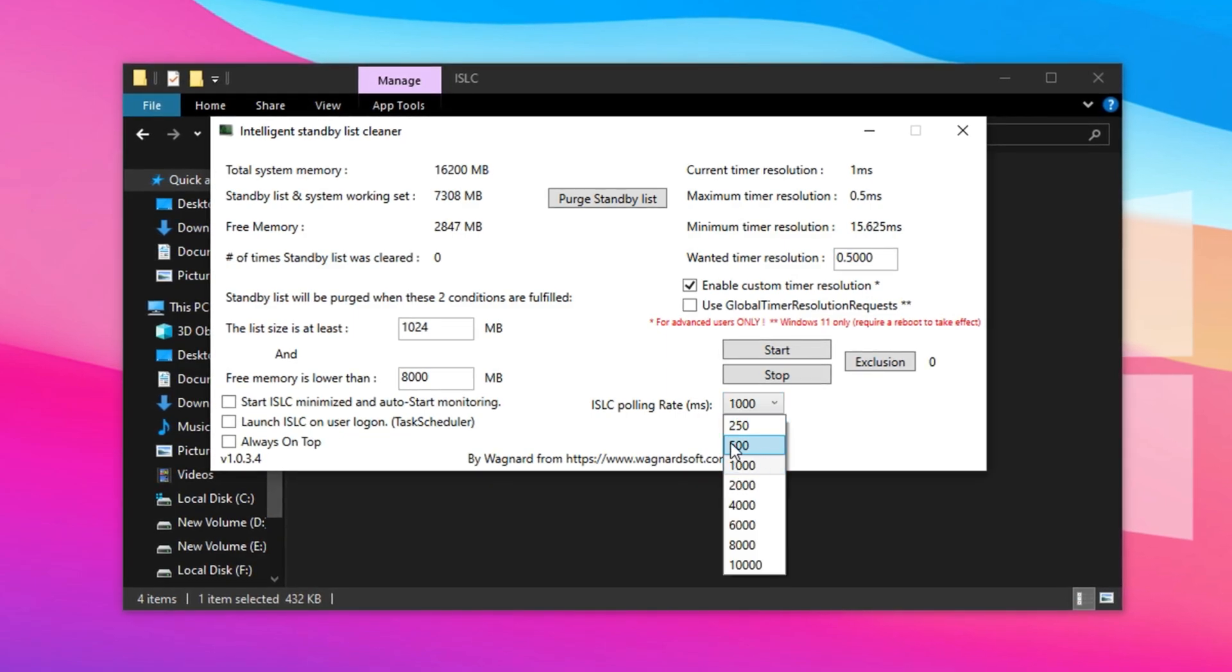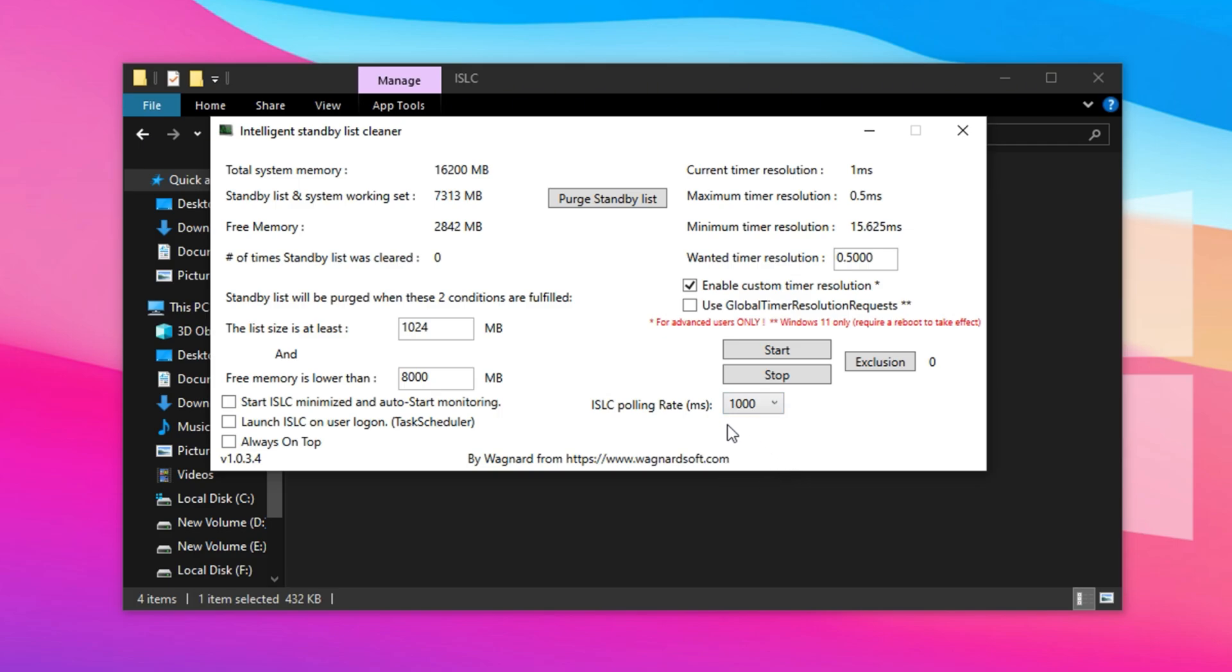If you have a mid- to high-end PC, set this to 500 mm for faster updates. For low- to mid-range systems, use 1000Ms to avoid overloading your hardware and maintain stability.